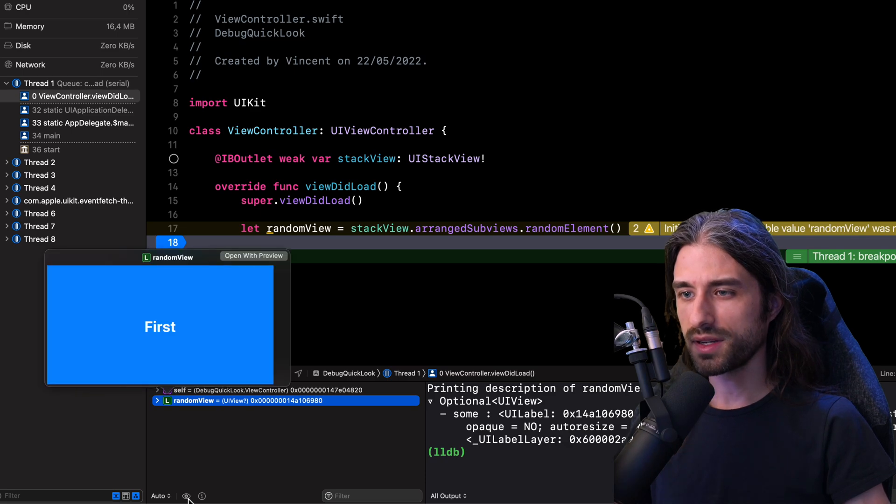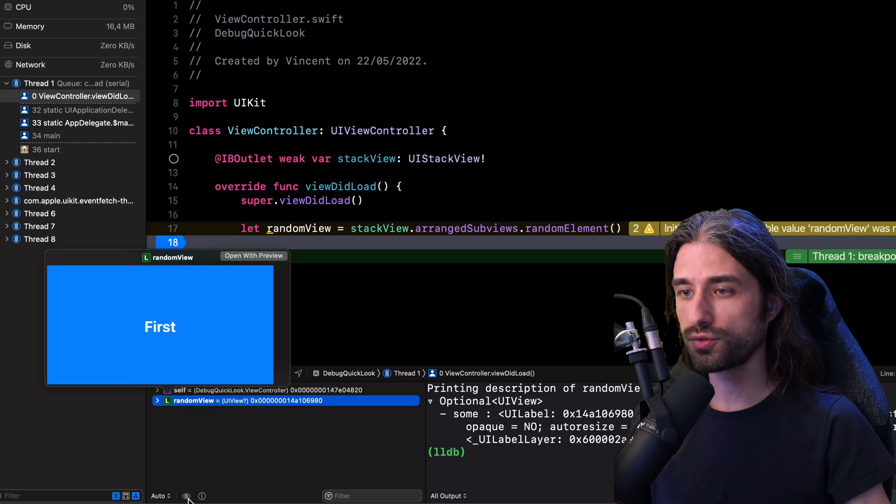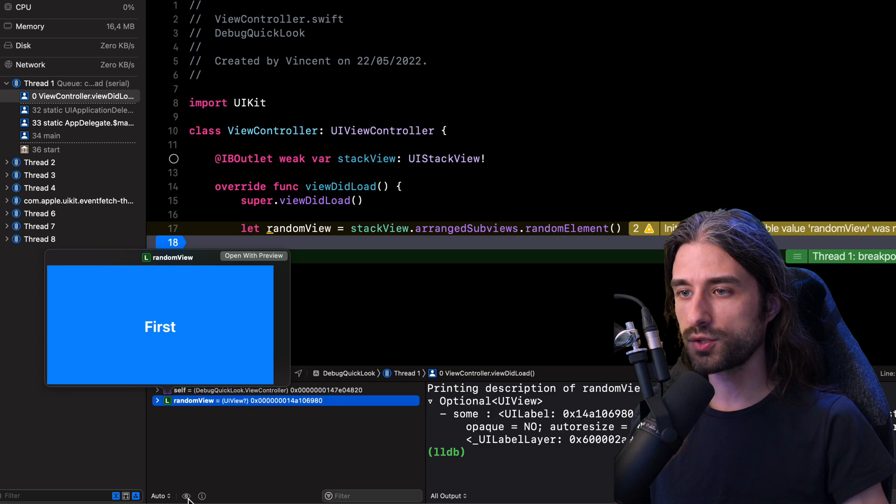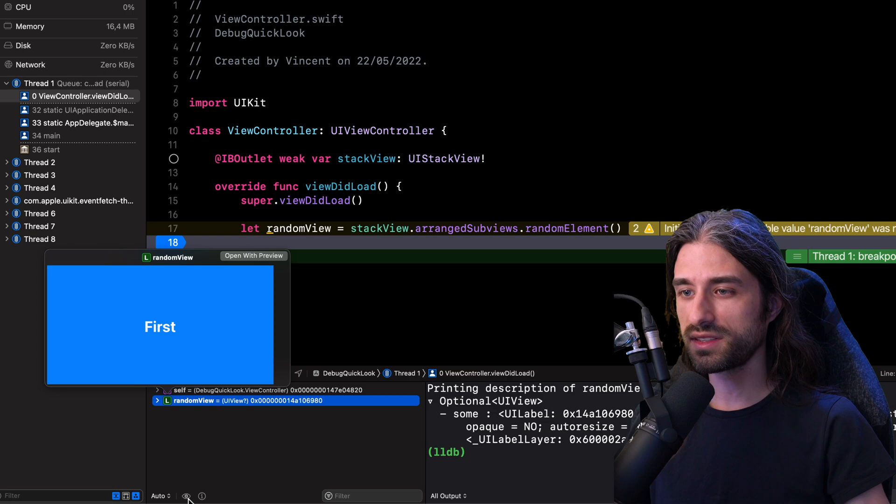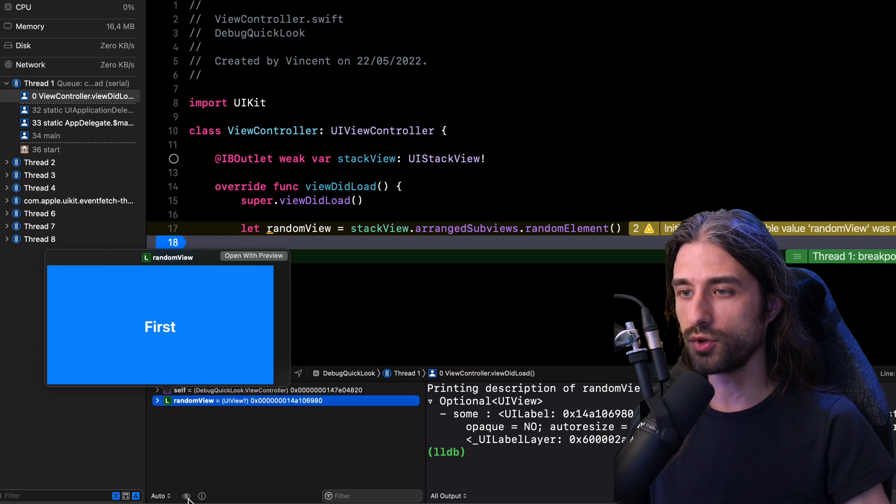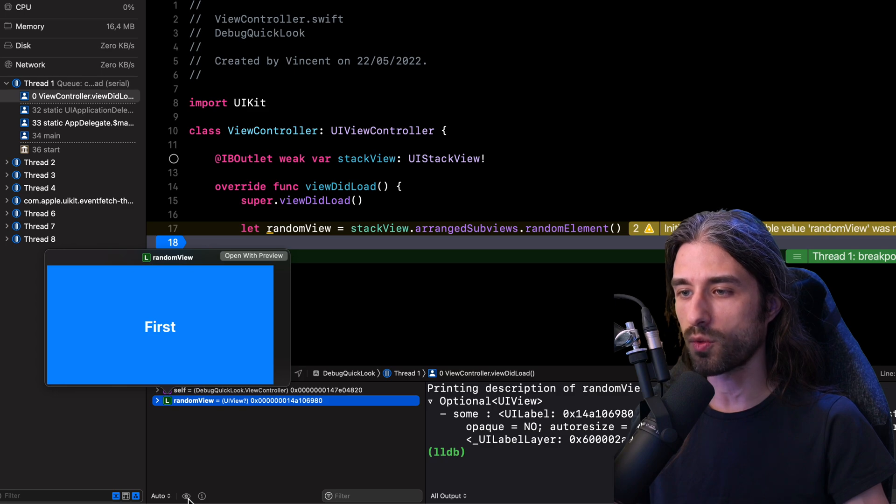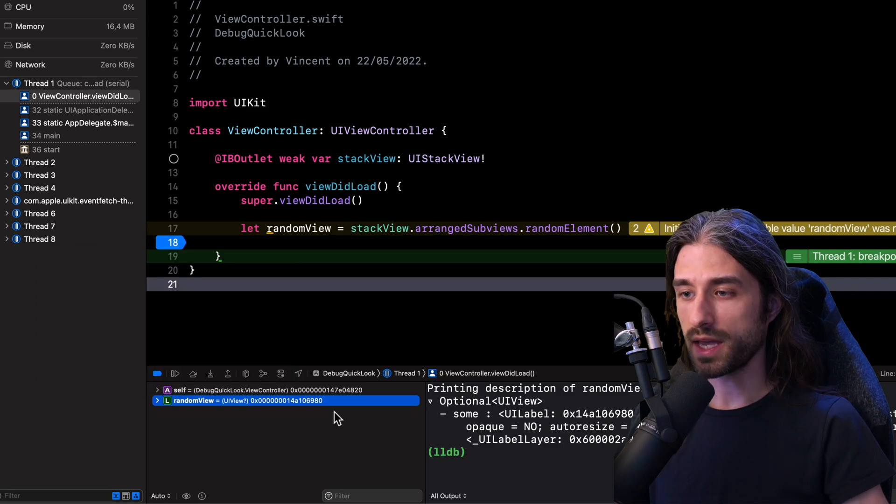So I'm going to click on this tool once more and we are going to see what's going to appear. And as you can see, this time we get a much more useful piece of information because we actually get to see what the view looks like when it is rendered on the screen.